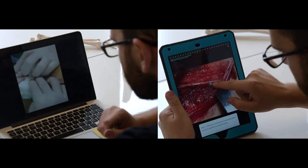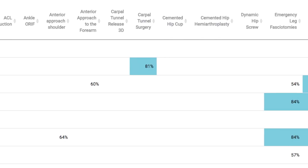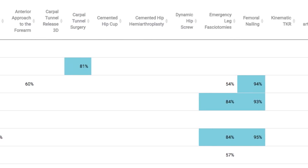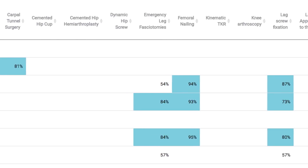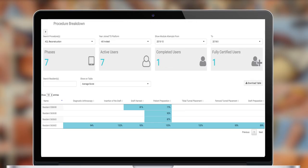All of this knowledge transfer can be measured using our comprehensive analytics platform, giving you the valuable insight you need to further refine your surgical education program.